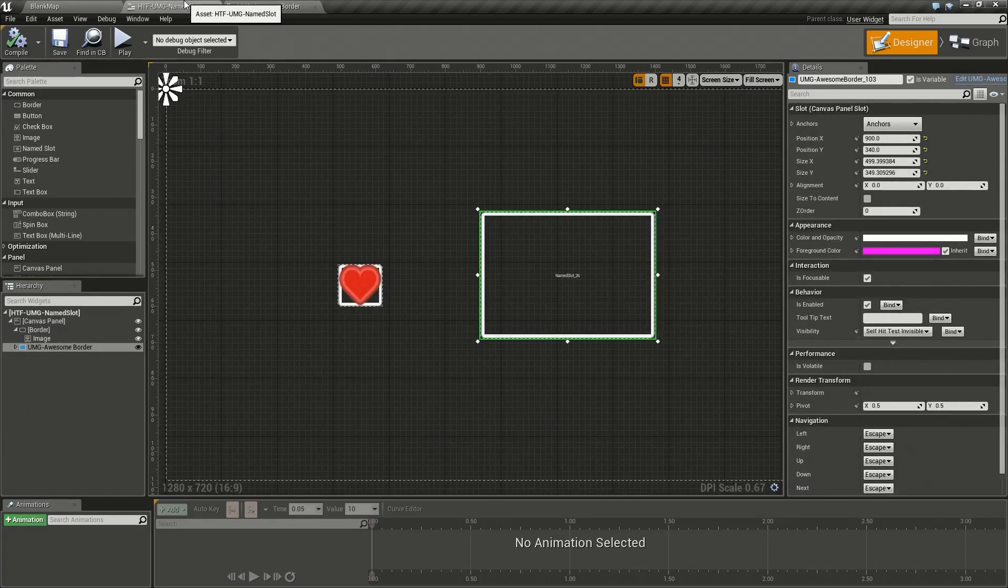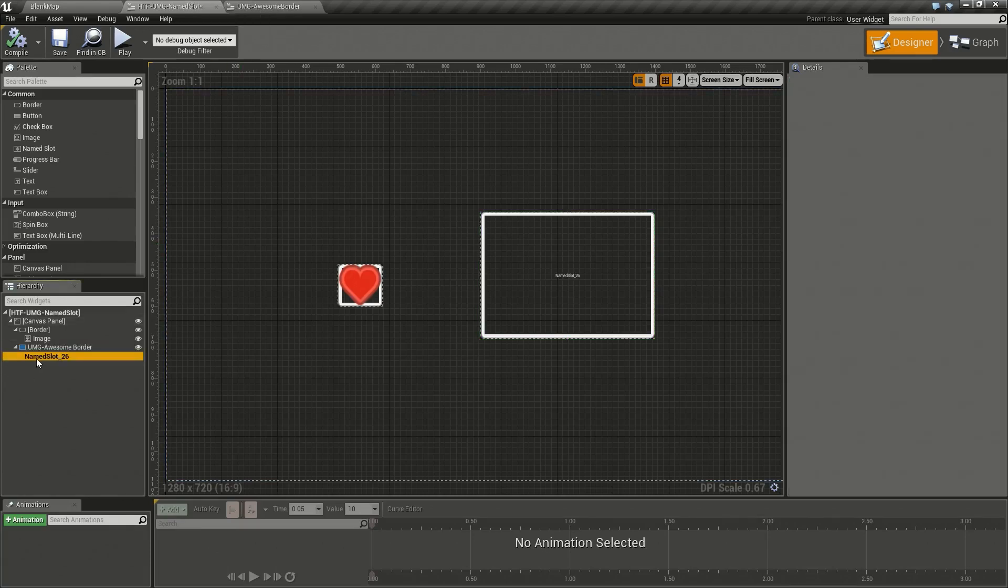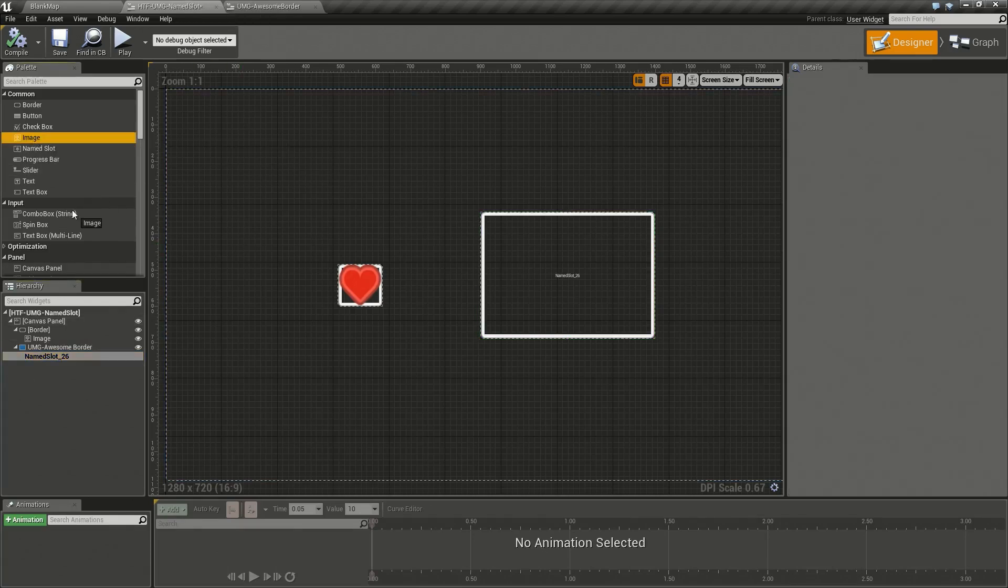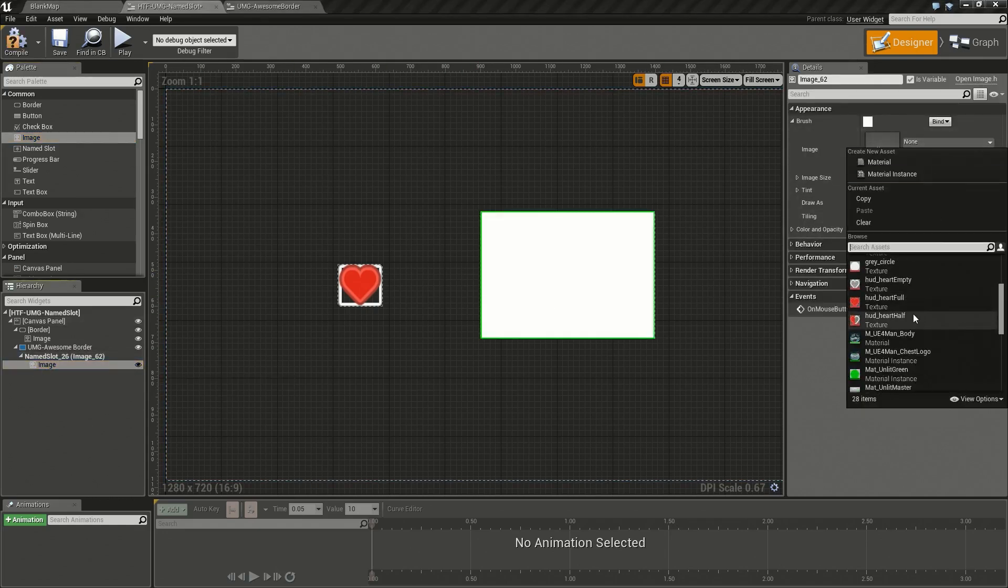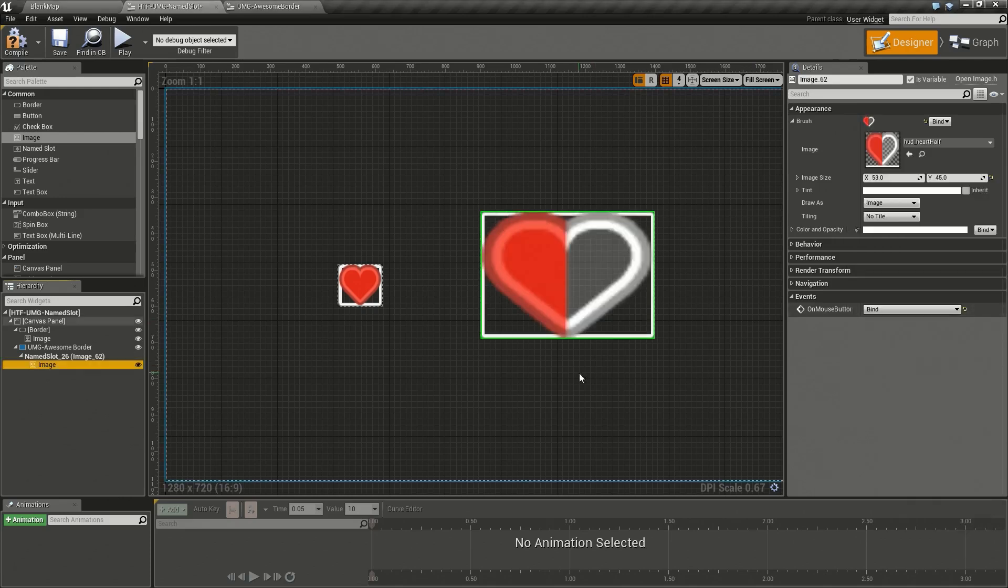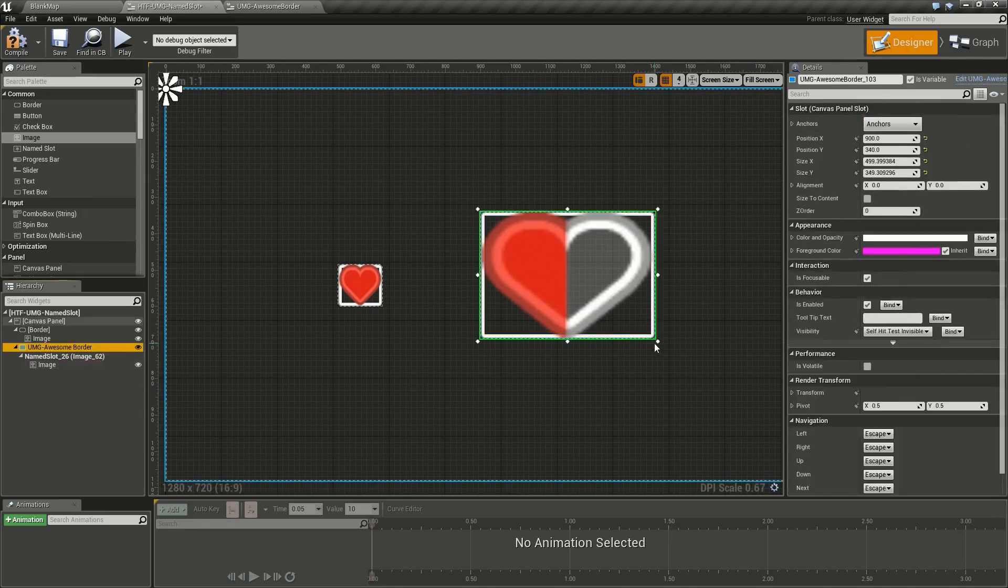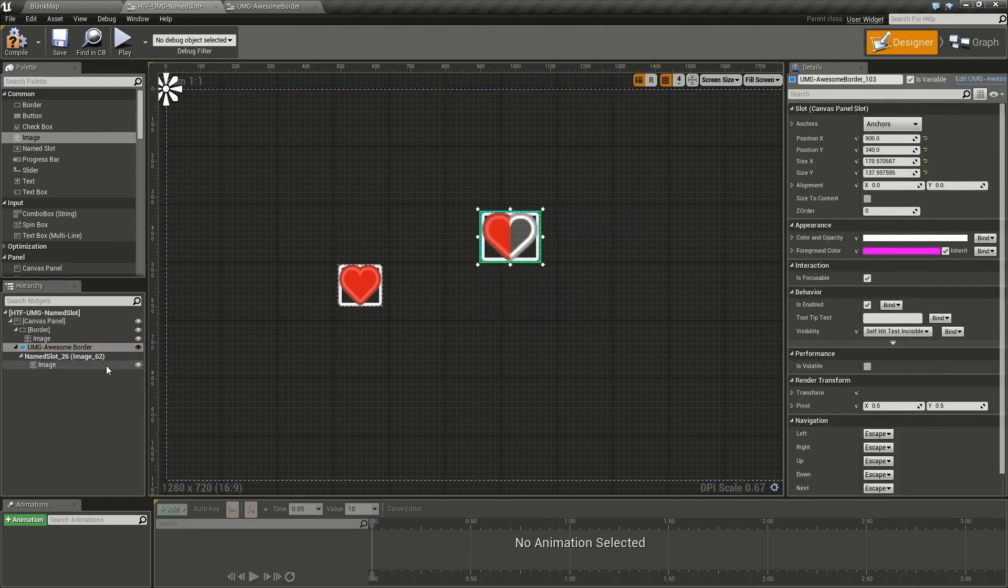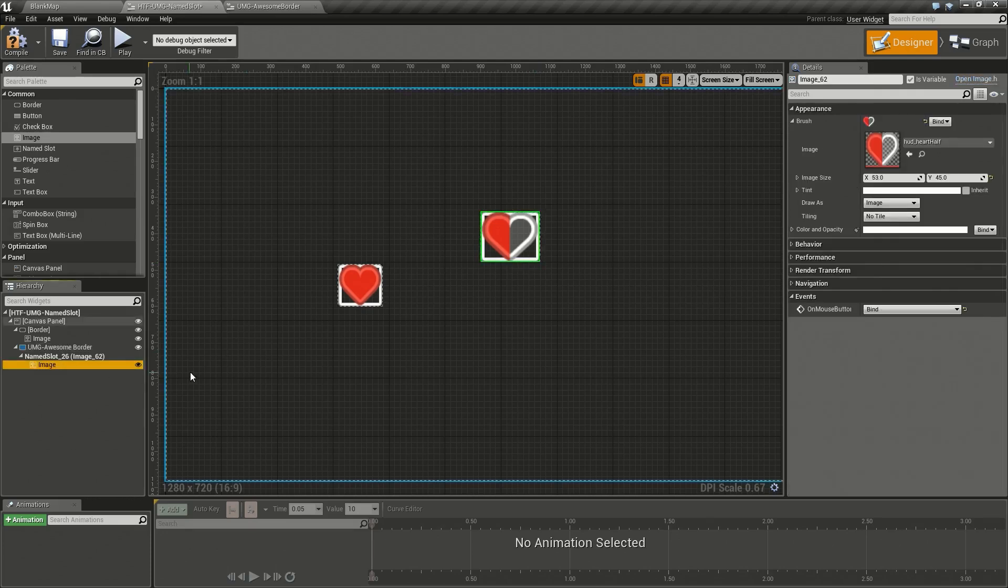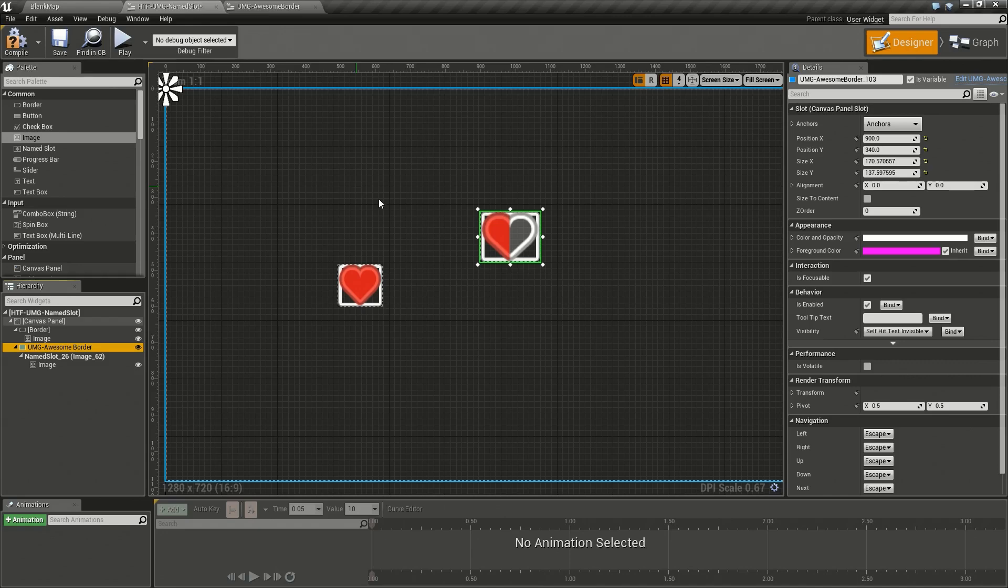We go back to our user interface and we now have our awesome border with a child slot. We can now drag and drop an image directly onto our child slot and then style it as needed. For example, let's say this one's going to be a half heart. There we go, we now have our awesome styled border with a custom image inside of it and we can reuse this awesome border anywhere we want and put any children we want inside of it.